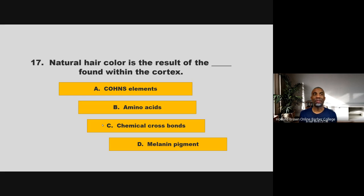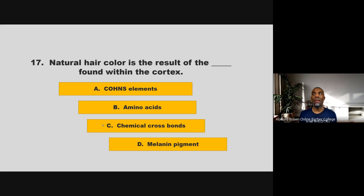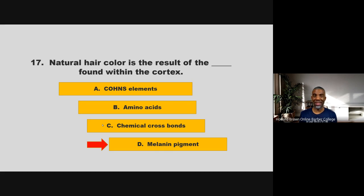Natural hair color is the result of the blank found within the cortex. Is it trace elements, amino acids, chemical cross-bonds, or melanin pigment? If you chose D, melanin pigment, you are correct.